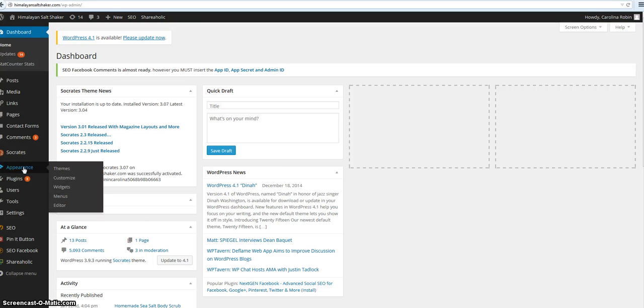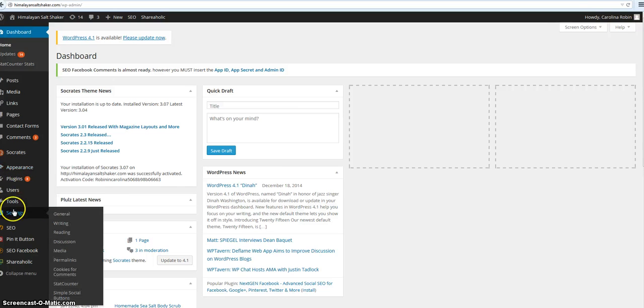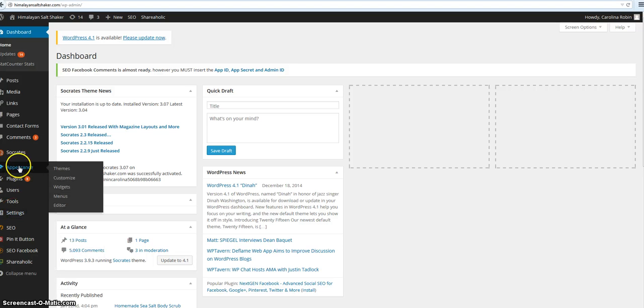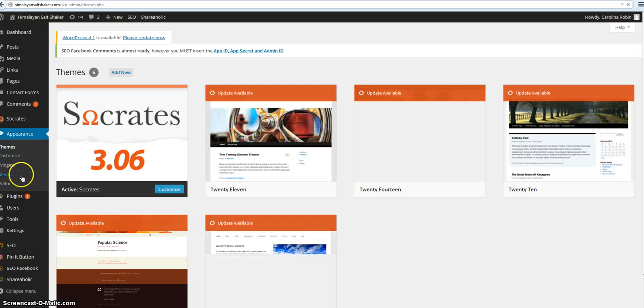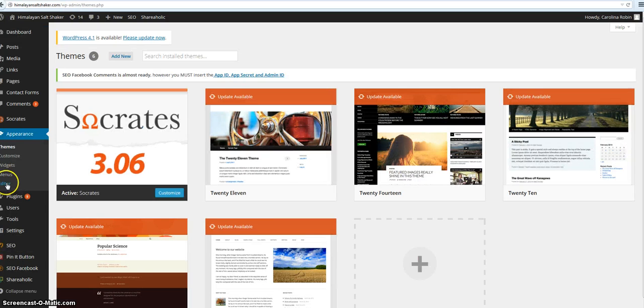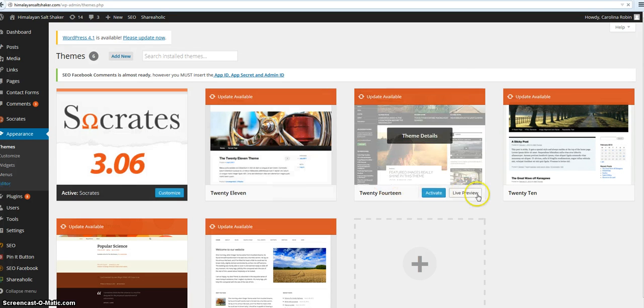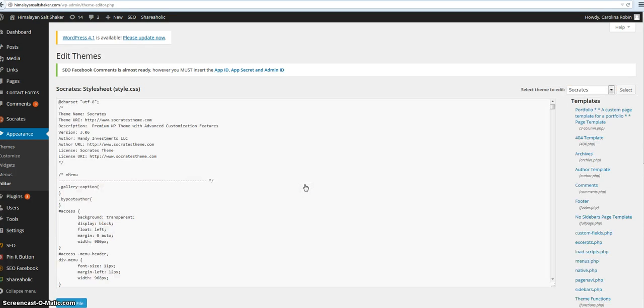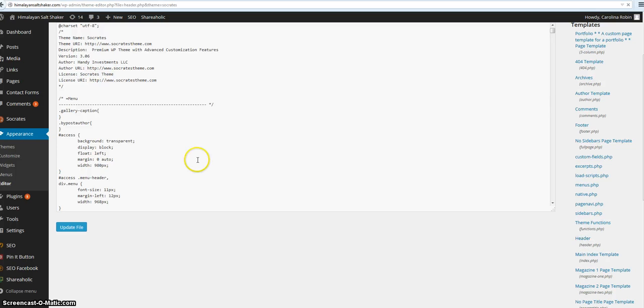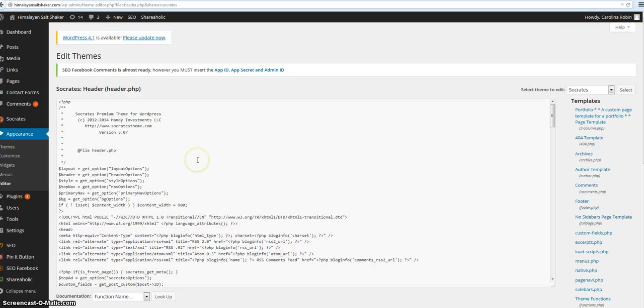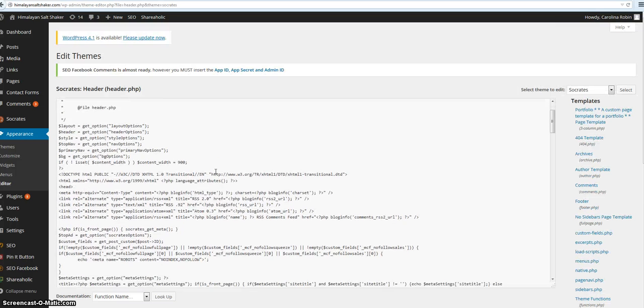I'm going to go into Appearance, then Editor. You want to find your header file - header.php. Click on that and pull it up.